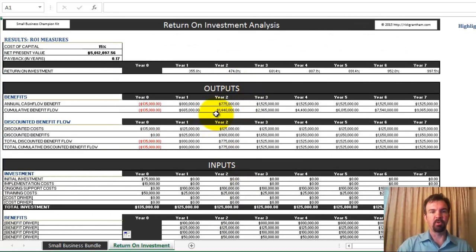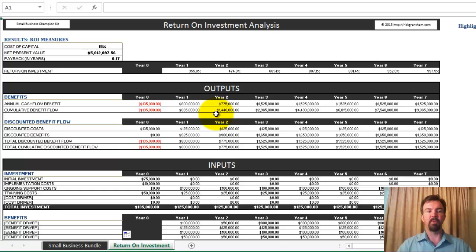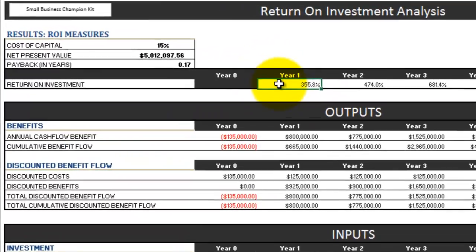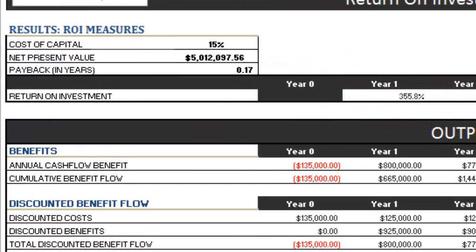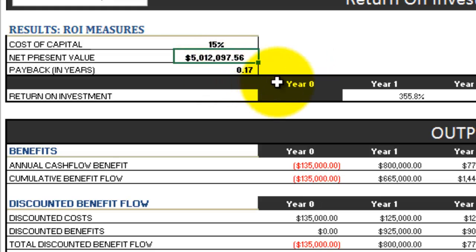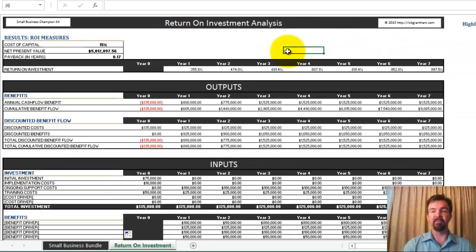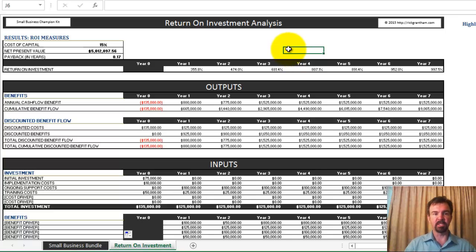Here you have all the different inputs that drive the analysis. As you scroll upwards, you'll see different outputs — based on the inputs you've entered, there will be outputs around cash flow and discounted benefits. The final area at the top is your measures: your return on investment for year one, year two, year three, etc., along with other measures such as net present value and your payback in years. The question you might have is which areas am I supposed to input numbers into exactly — which ones do I have free reign over?